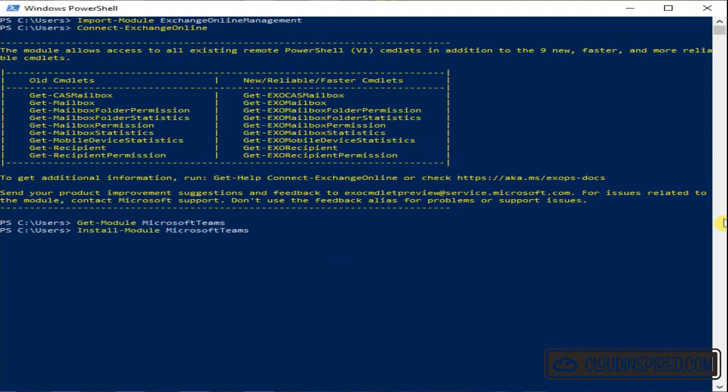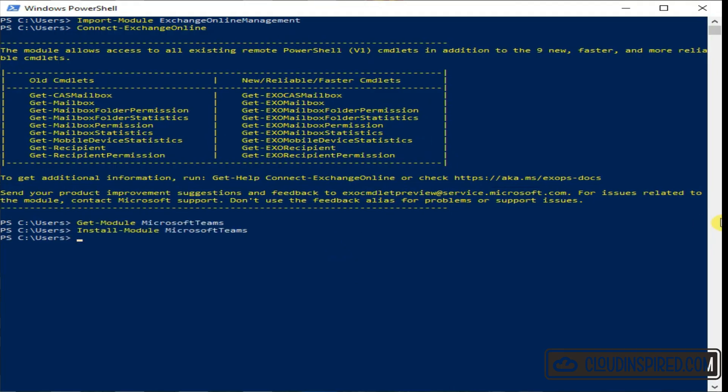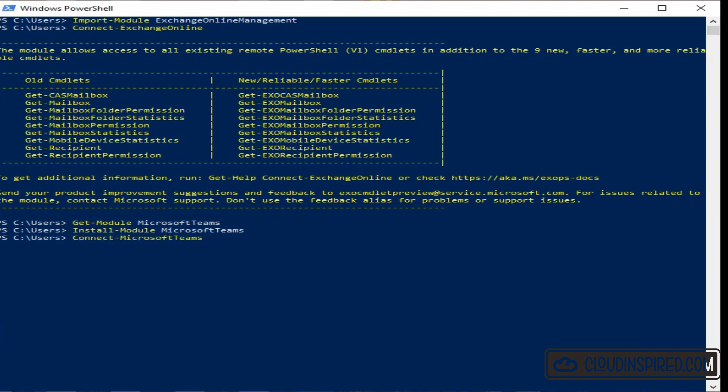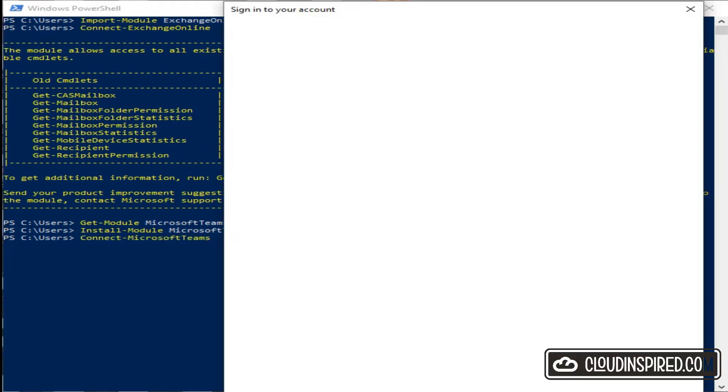Let's get the Teams module, install, and we connect to Microsoft Teams.